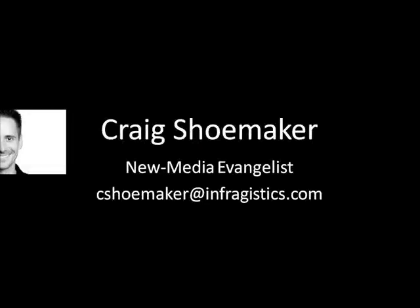Hey there, this is Craig Shoemaker, new media evangelist for Infragistics. Before we get started, there's just a few things I want to share with you. If you have any questions about this screencast, please feel free to email me at cshoemaker at infragistics.com.